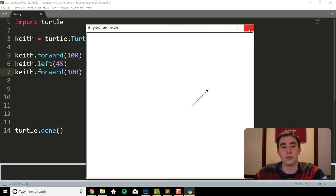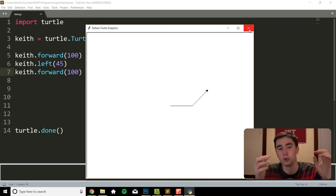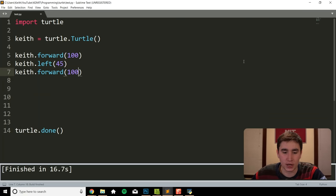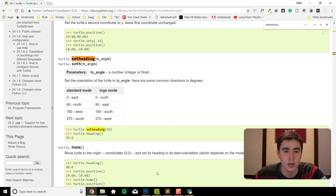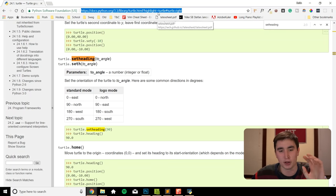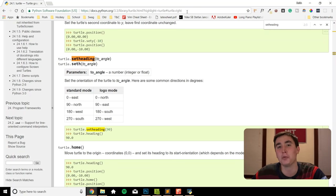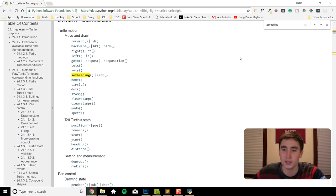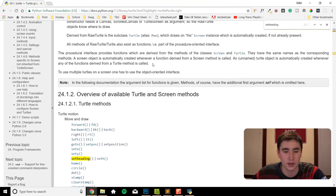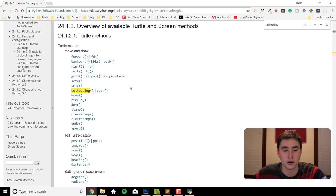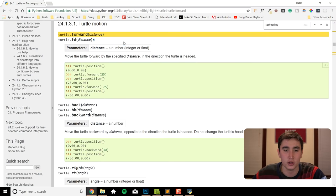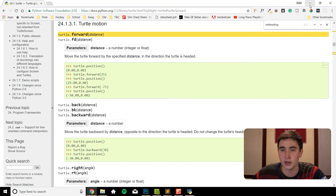If you're wondering how I know these functions — like how do I know that forward works or that left works — I recommend you take a look at the official turtle documentation site. I'll post the link in the description. Basically what this site has is every function you could want to know in turtle. It's all documented there, like forward() with its distance parameter. There are all sorts of cool things I can't cover everything in this video, so definitely check out this site.